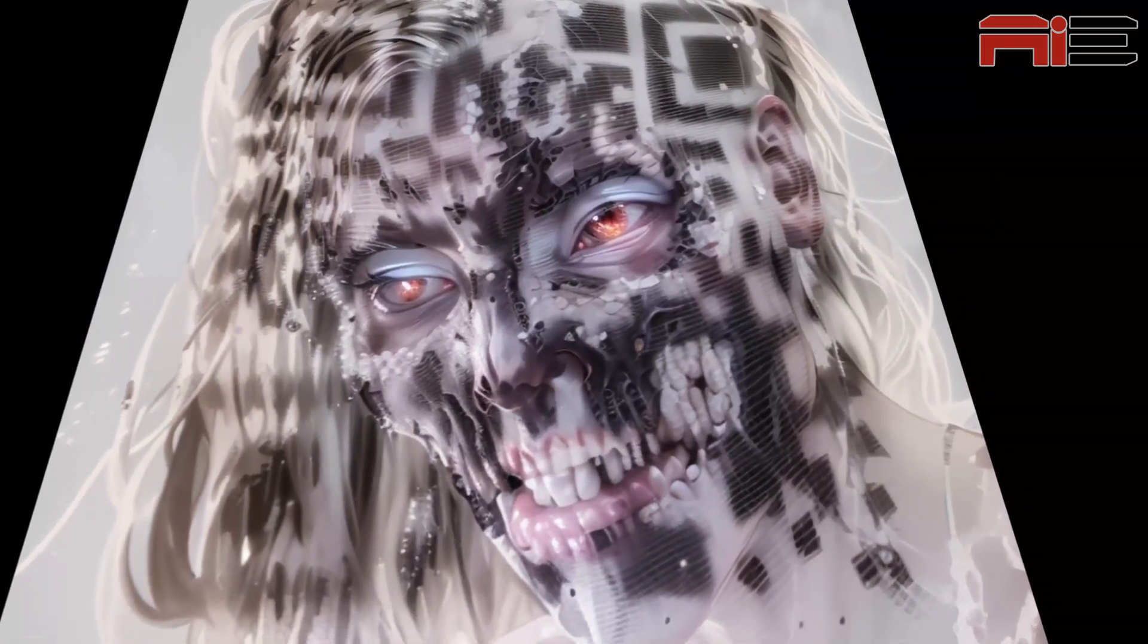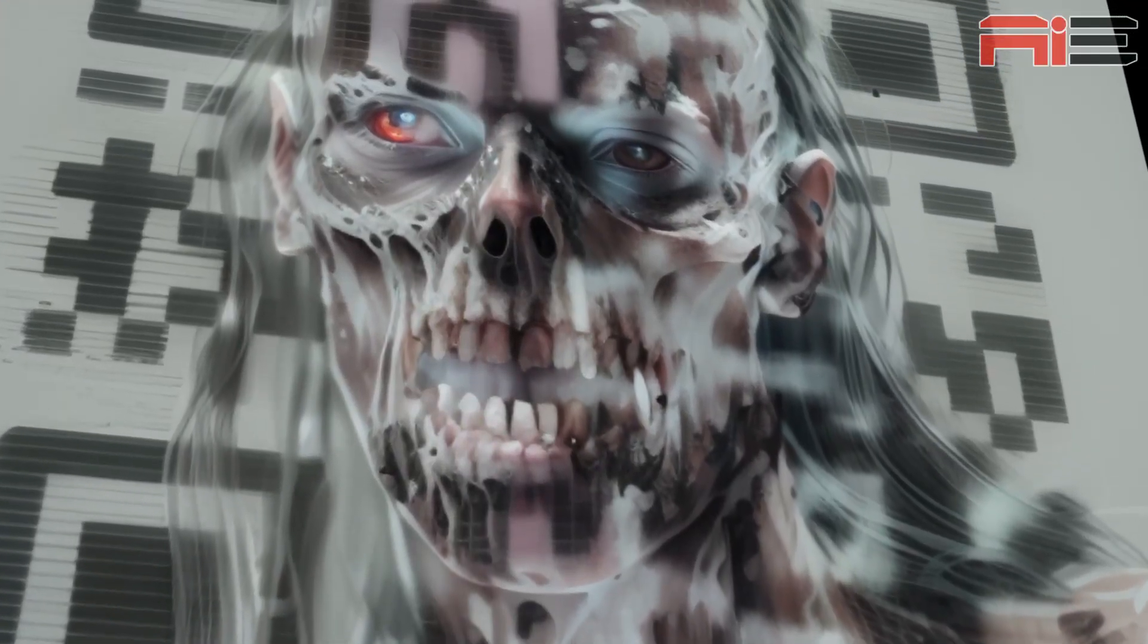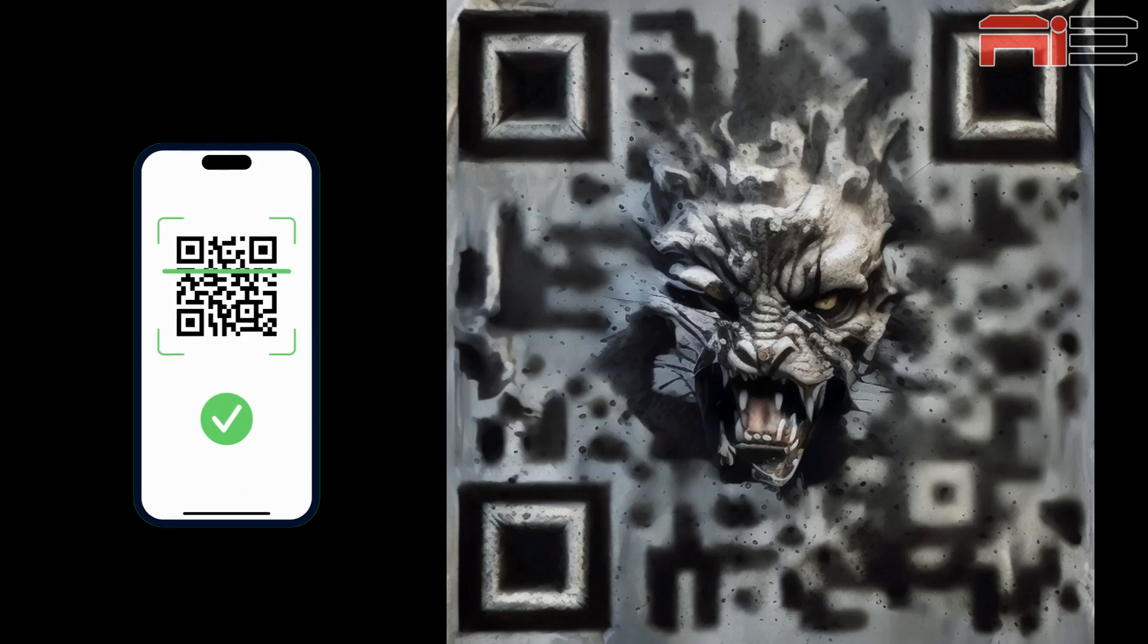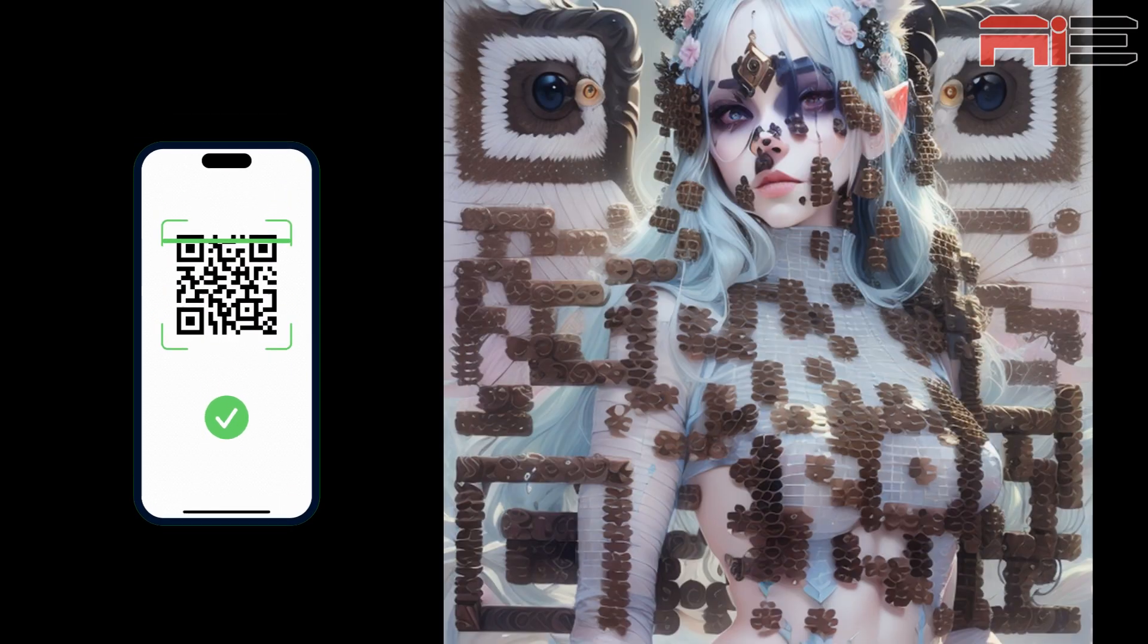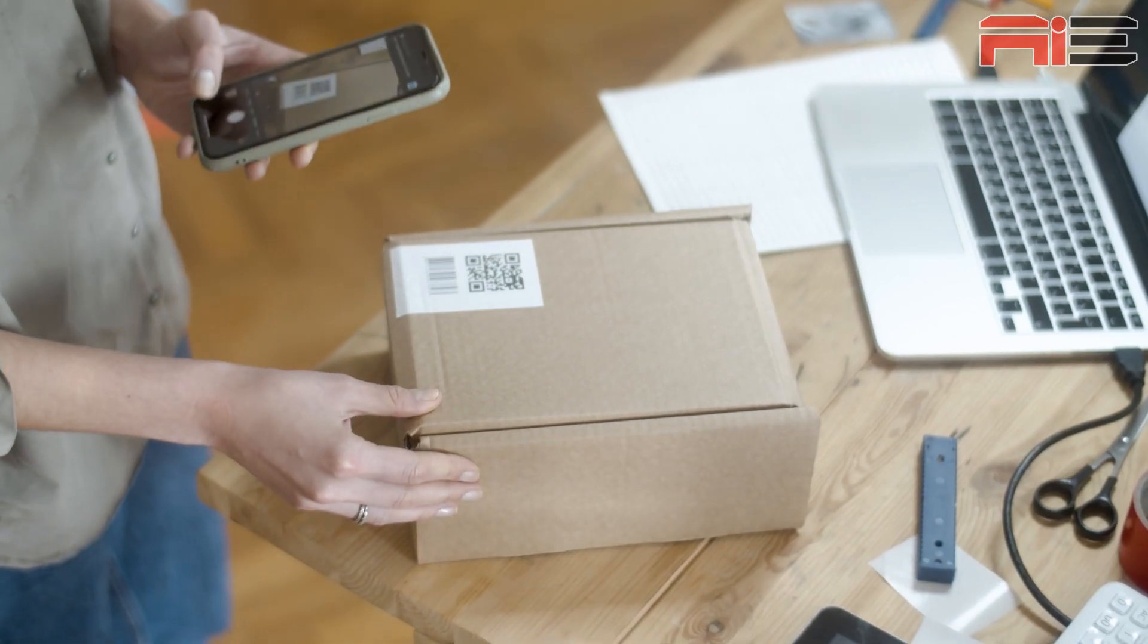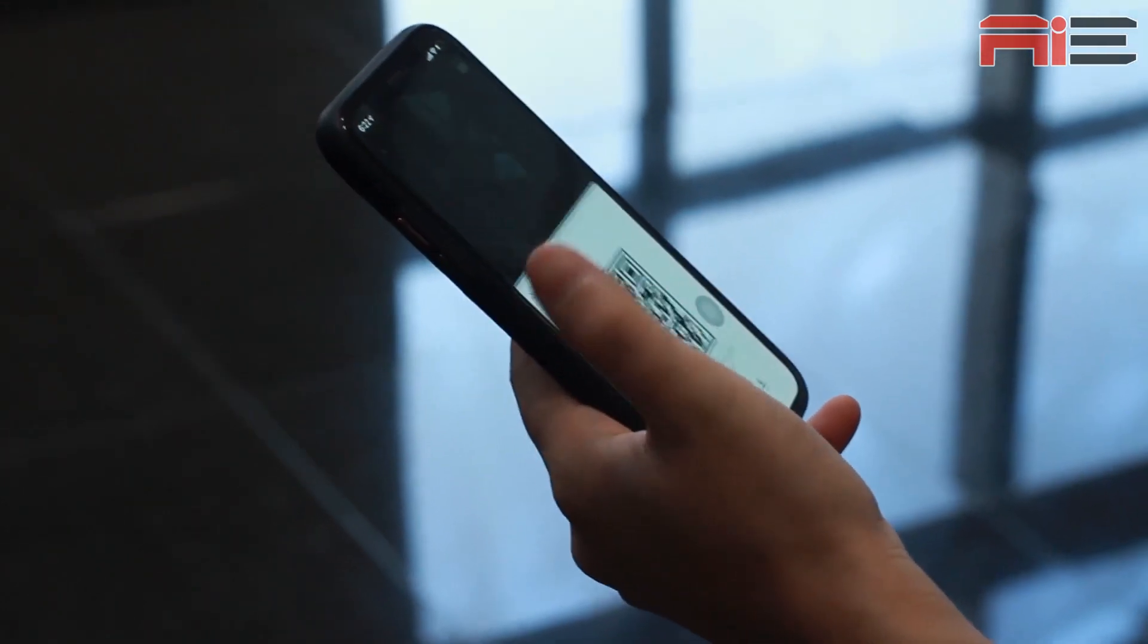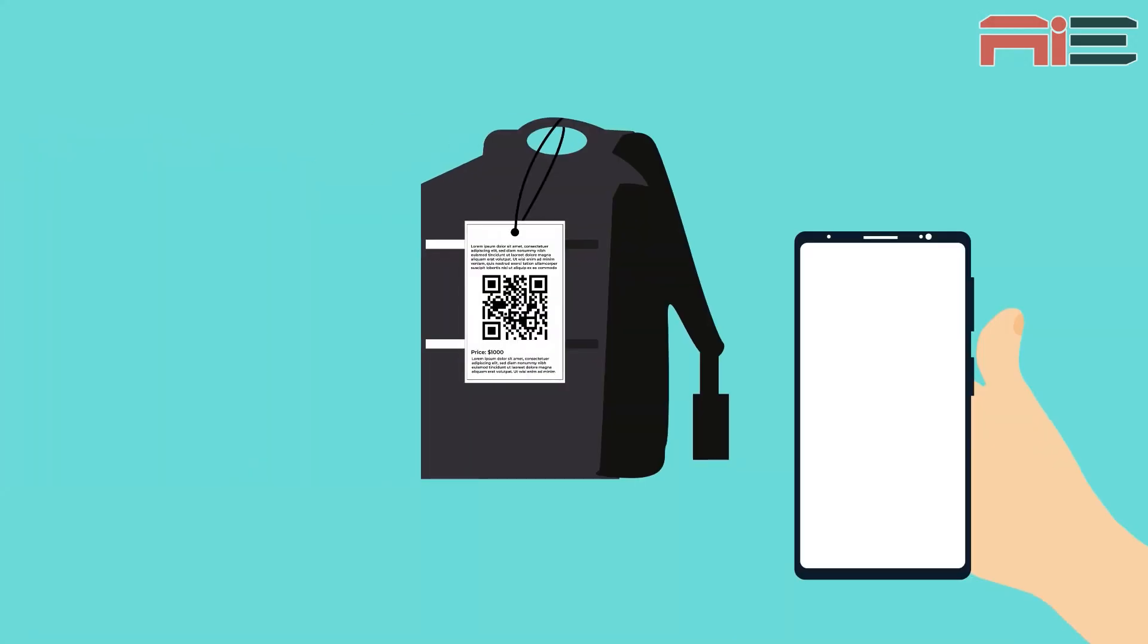QR codes have come a long way from their basic black and white designs. In this video, I'm going to run through the process of creating fully scannable QR codes which look like this.